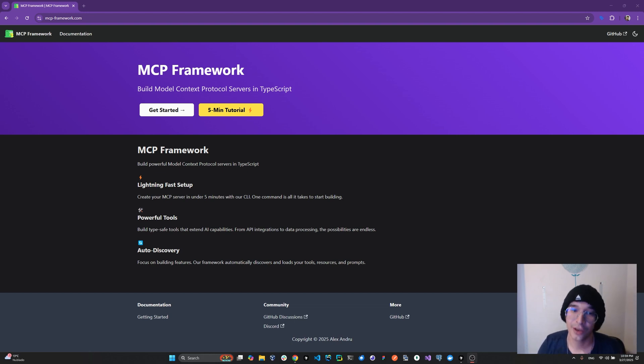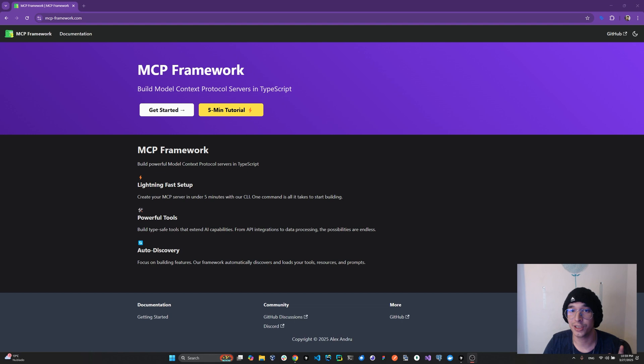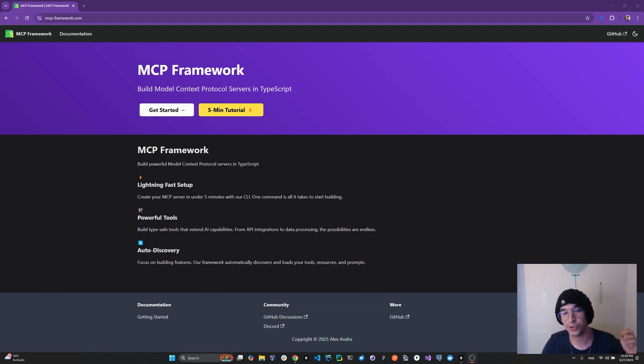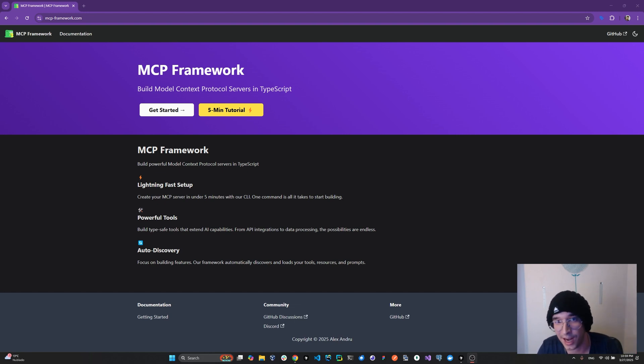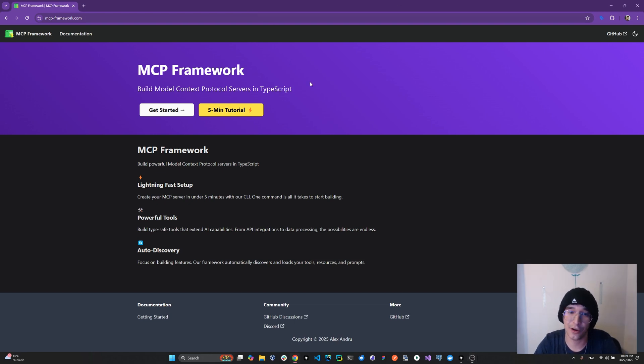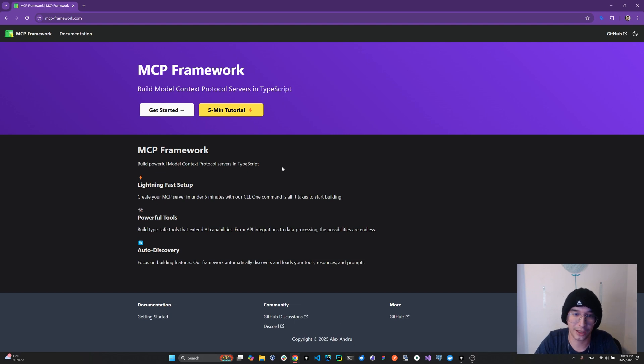So what does that mean? We now get a unique endpoint, the MCP endpoint that allows you to send JSON RPC requests, basically send post requests and get answers back. Now in a second, we're going to take a look at how exactly that works, but let's just get started by creating a server.